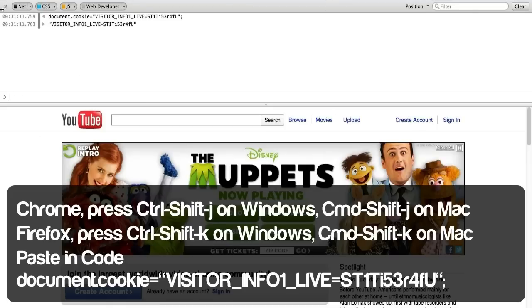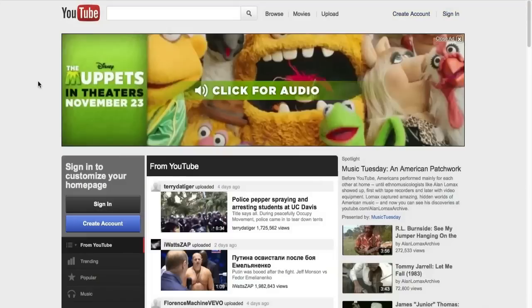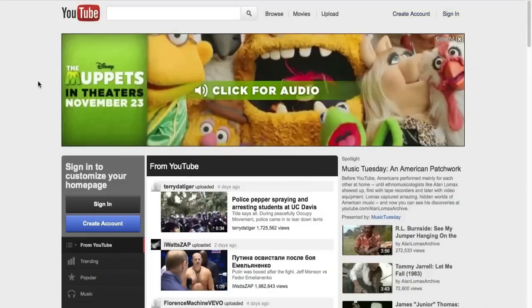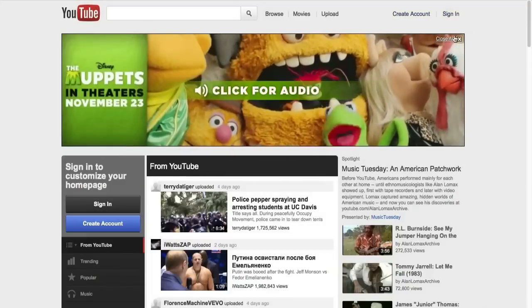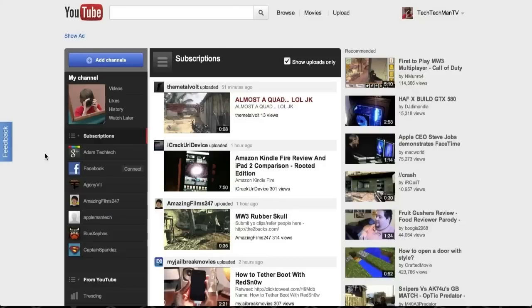Now you can go ahead and click the X and refresh your youtube.com and now as you can see here I have the brand new YouTube layout and that's pretty simple how to get it right now. This is going to work on both Chrome and Firefox on Mac OS X and Windows.